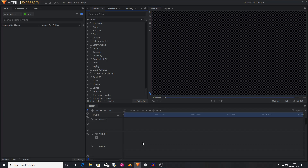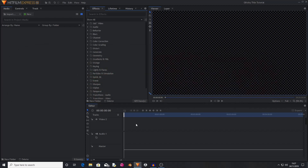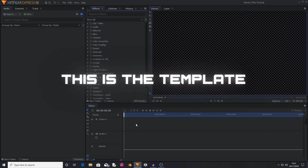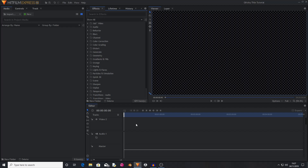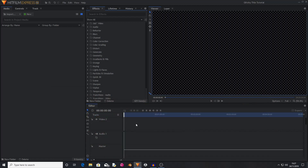Hello, welcome back to another HitFilm tutorial. Today I'm going to be showing you how to create this glitchy title effect completely inside of HitFilm Express for free. In the description I've included a free HitFilm title template which you can download, and at the end of the video I'll show you how to import it and use it. This effect is based off a Video Copilot tutorial about creating a glitchy title, however that's for After Effects, so I've modified it and made it for HitFilm. So without further ado, let's begin.